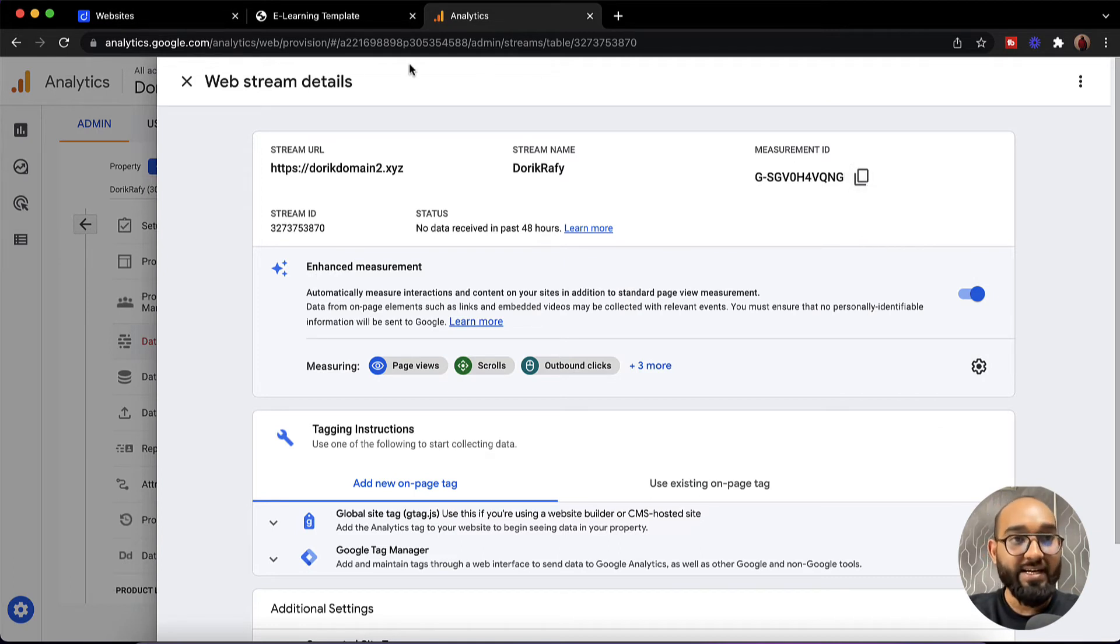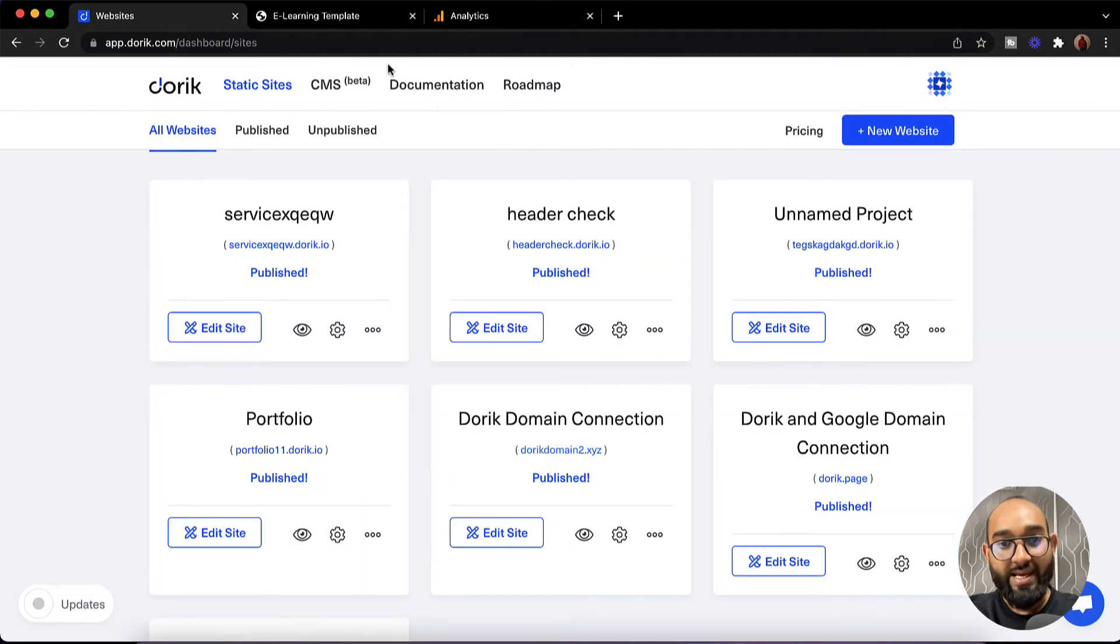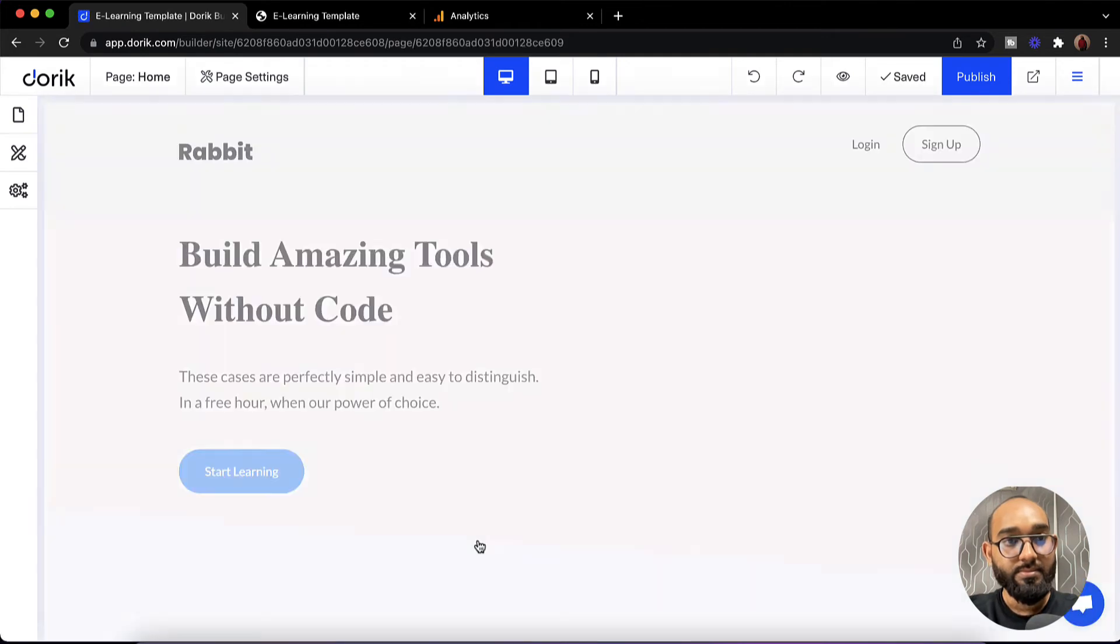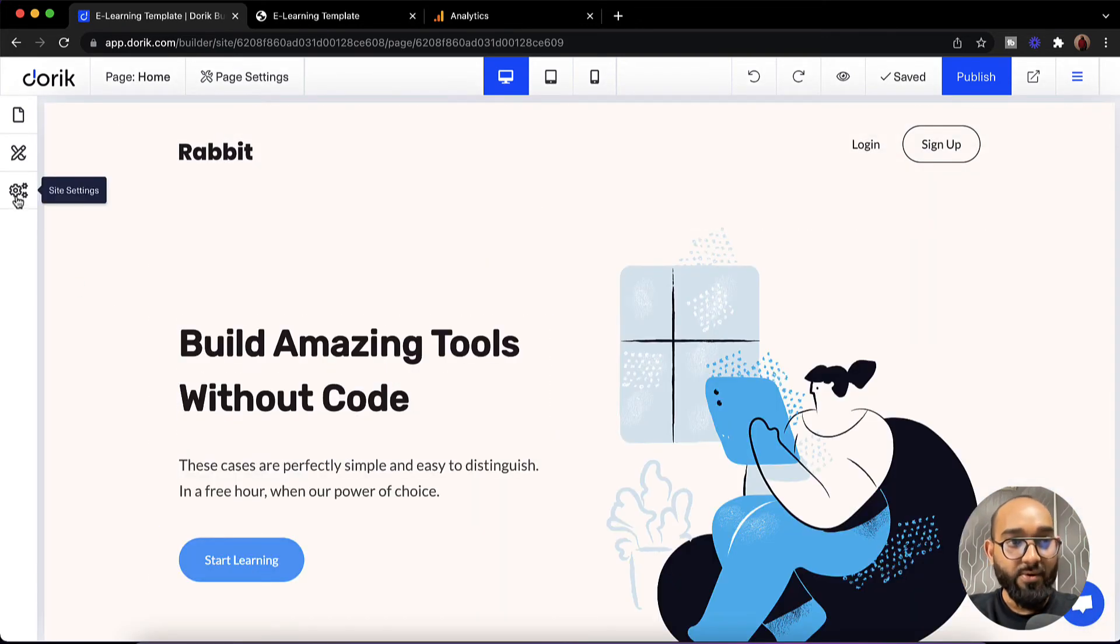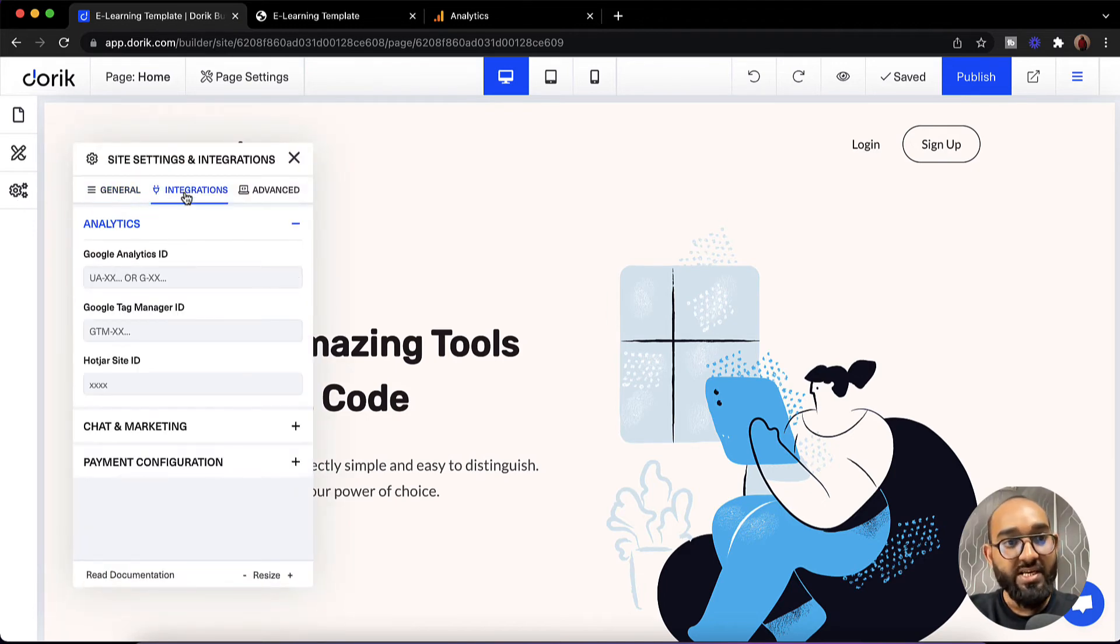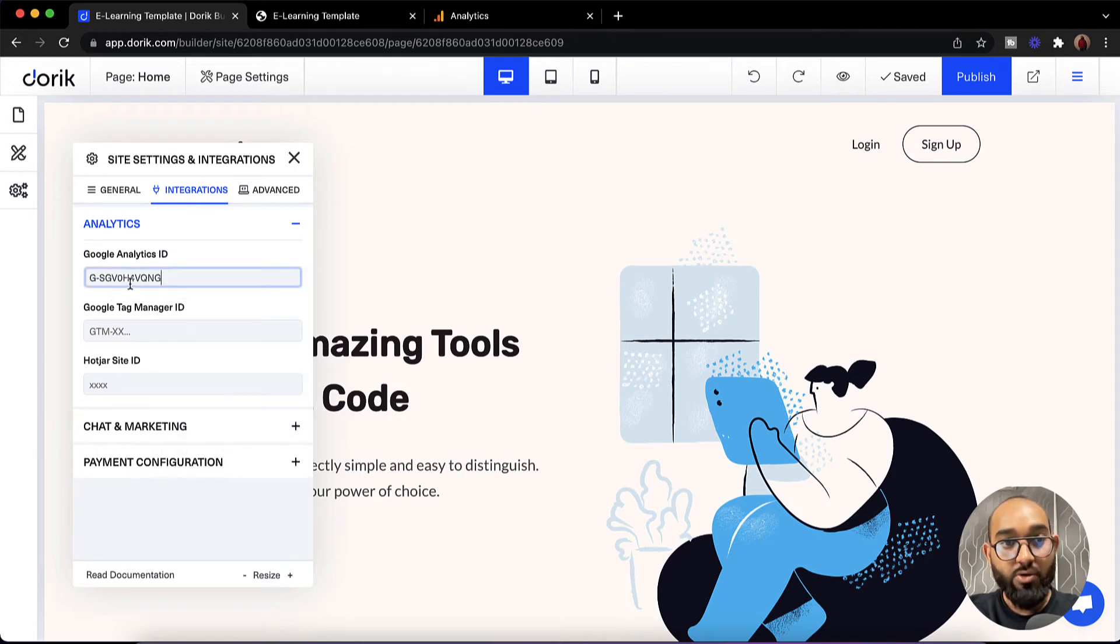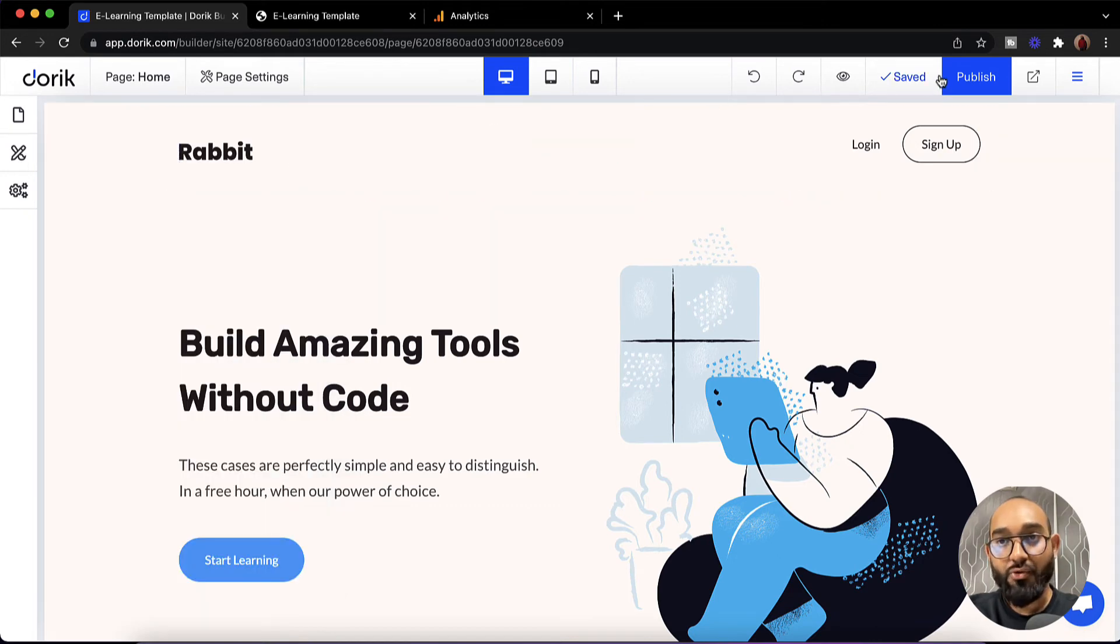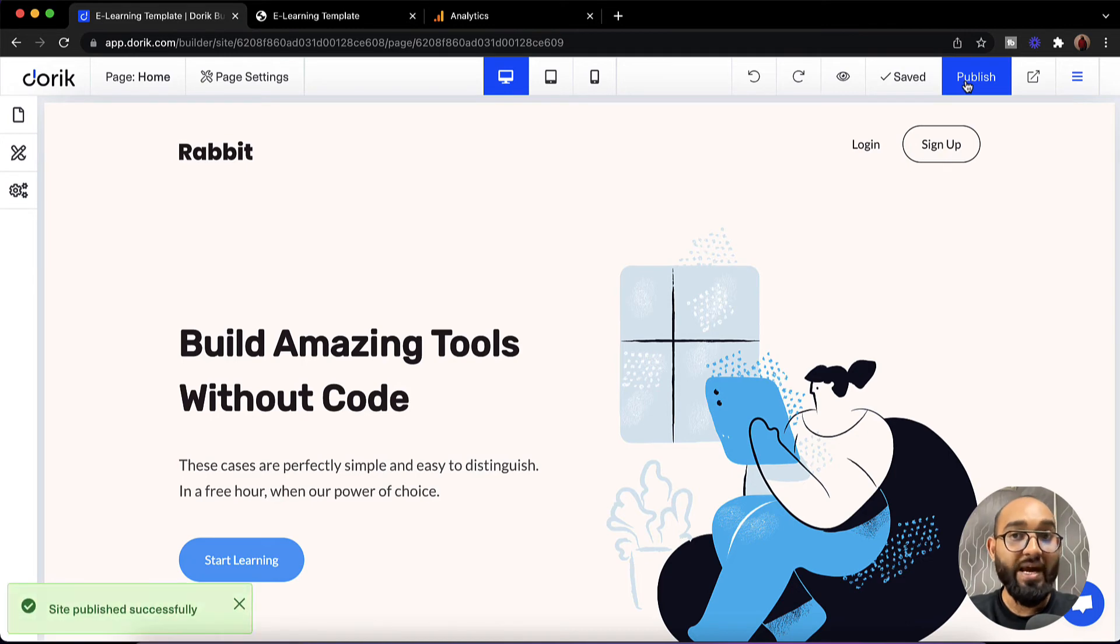After that let's go back to our Doric website control panel and then I'm going to click on edit site. After that on site settings, let's click on this. Then we have to click on integrations. After that I have to paste the copied code which is the Google Analytics code. Now let's click on cross and make sure you are clicking on this publish button so that the code will be updated on your site.